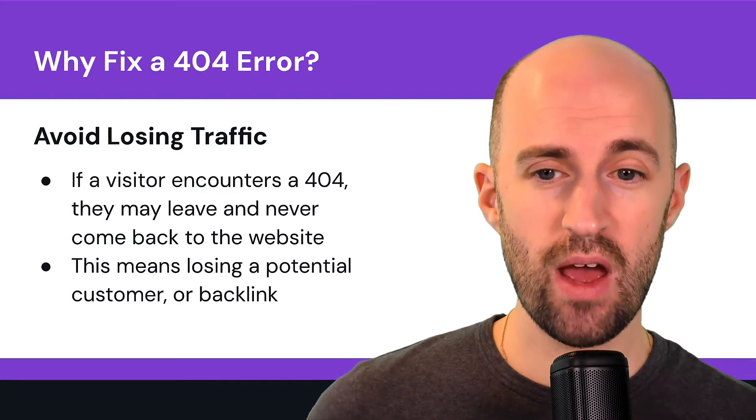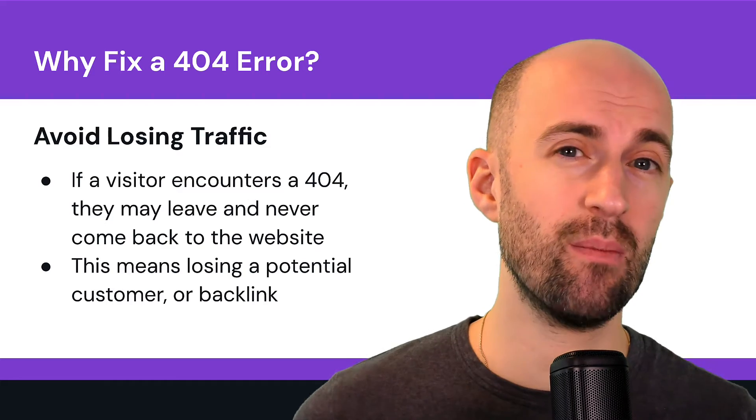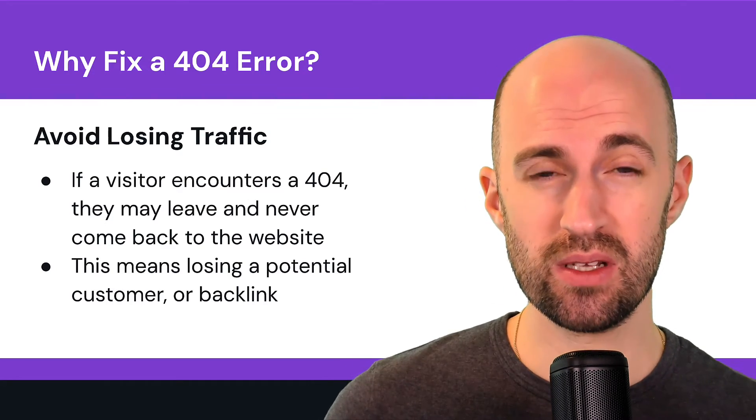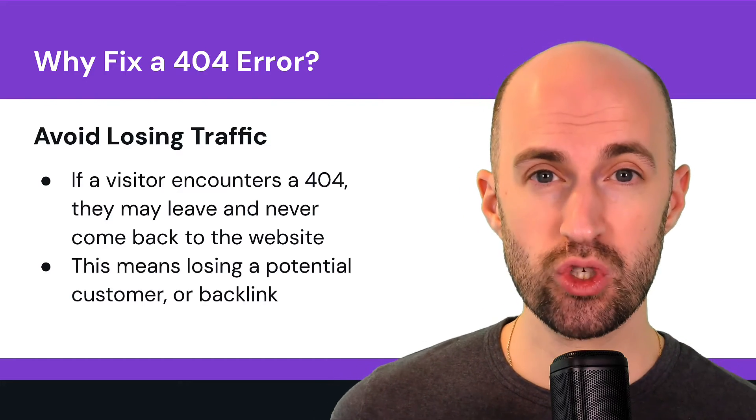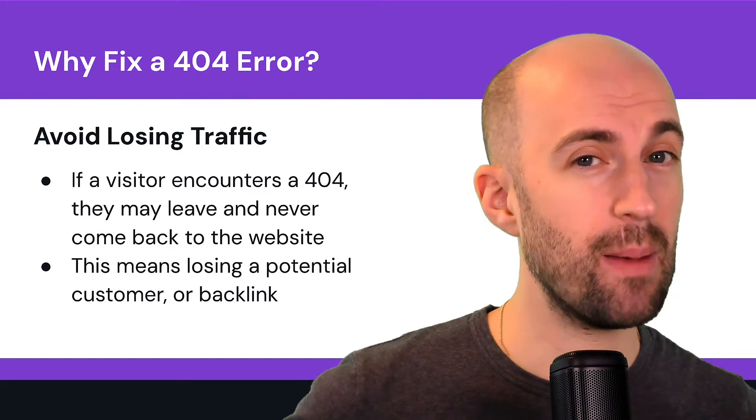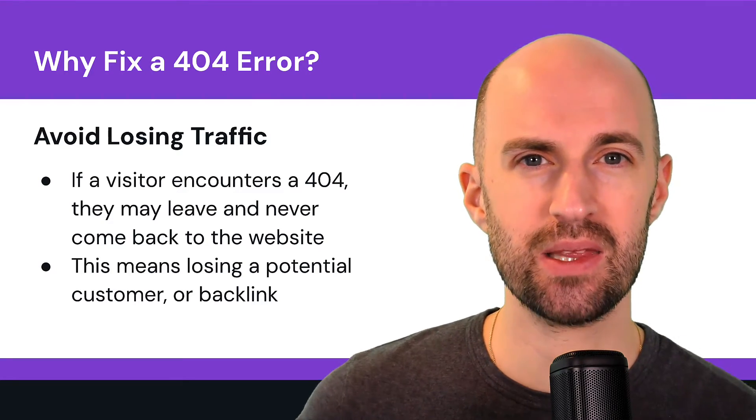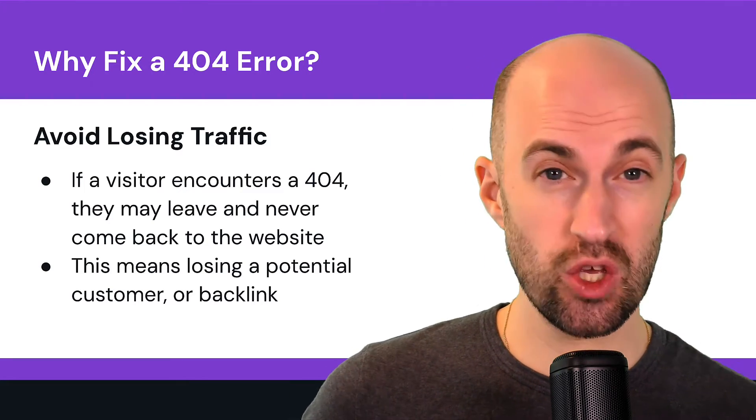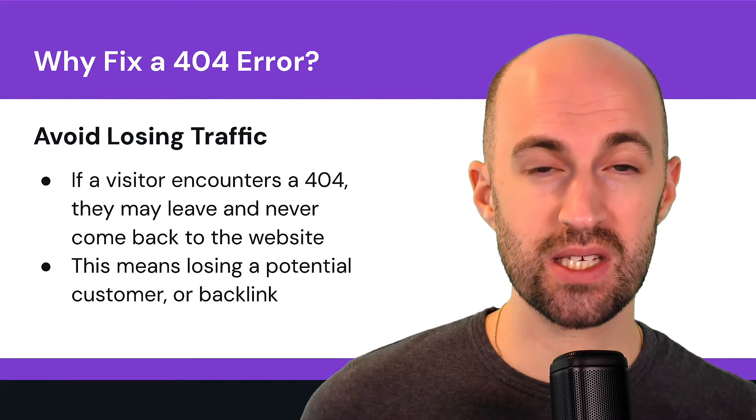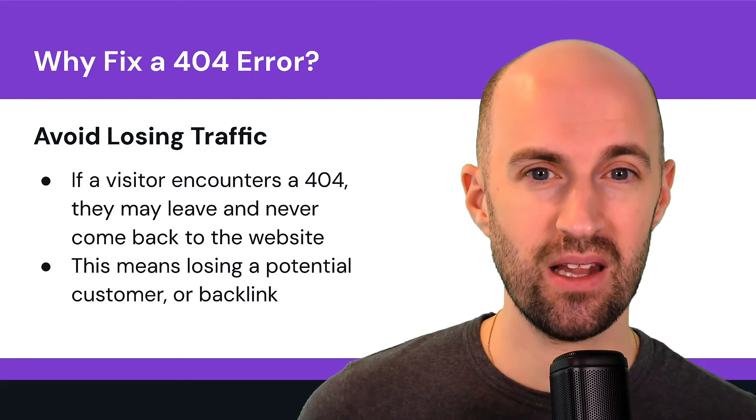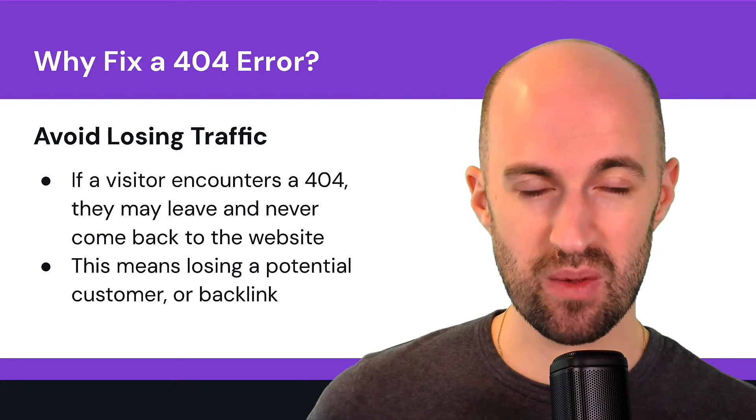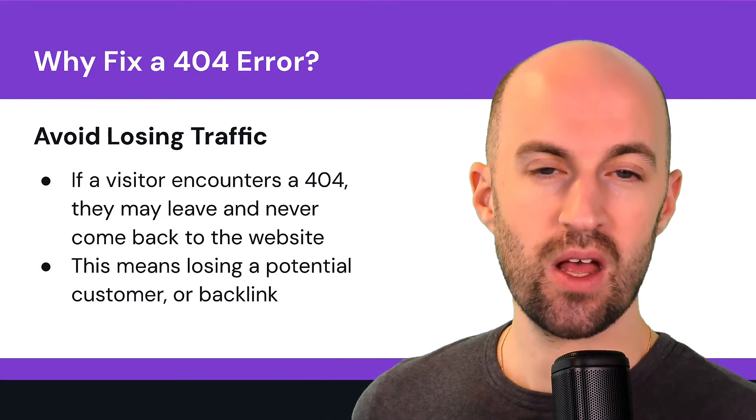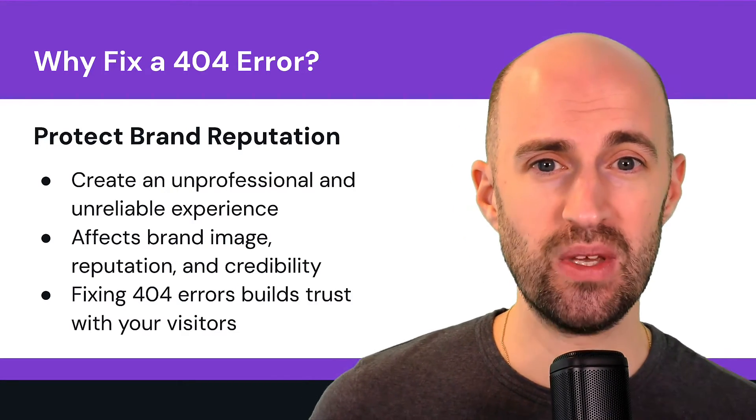Avoid losing traffic. So if a visitor encounters a 404, they might leave and never come back to the website because it was a bad experience. They might look for the information elsewhere. So this means also losing a potential customer or backlink, because if you have a backlink that has pointed to a page that doesn't exist, that used to exist but now doesn't, the site owner could remove it. And secondly, it's not going to pass any link equity to a page because there is no page to pass it to. So again, it's important to redirect those old ones.